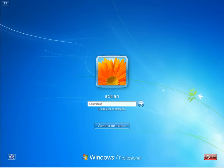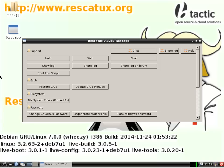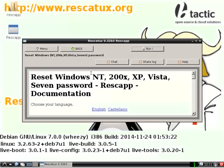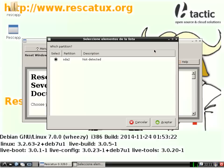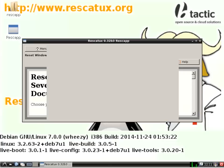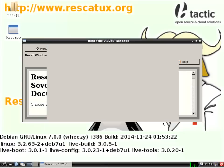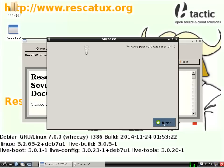We will reboot with Rescatex in our CD-ROM. We are going to scroll down so that we find Windows options. We are going to choose the Blank Windows Password option. We will click on the Run button. We are going to select our Windows partition — in this case it's partition number 2. We are going to choose which user we want to reset its password — in this case it's the second one. Rescatex tells us that it has succeeded. Windows password was reset.